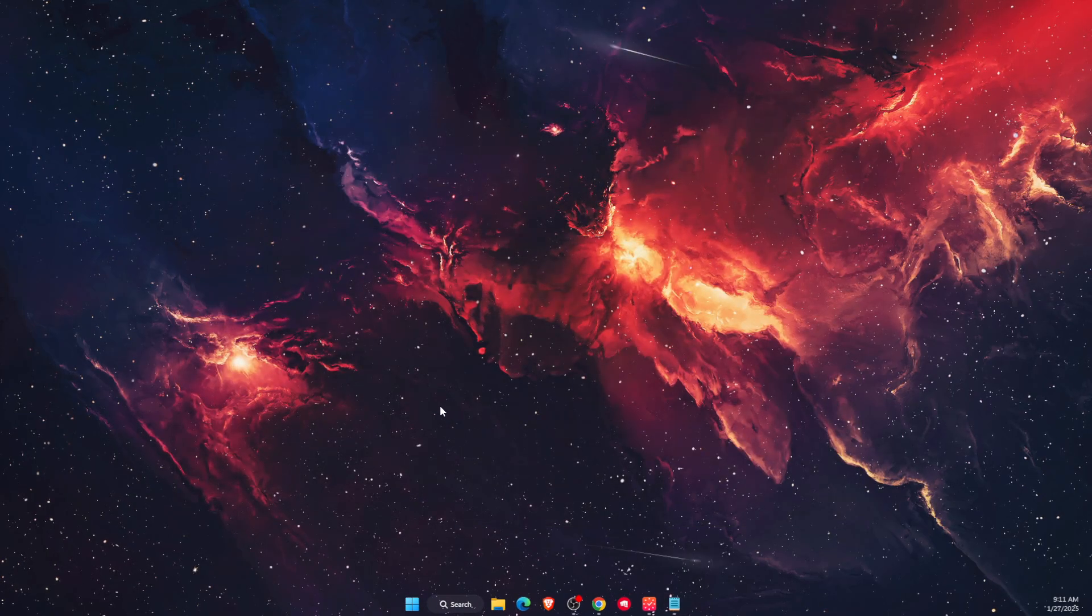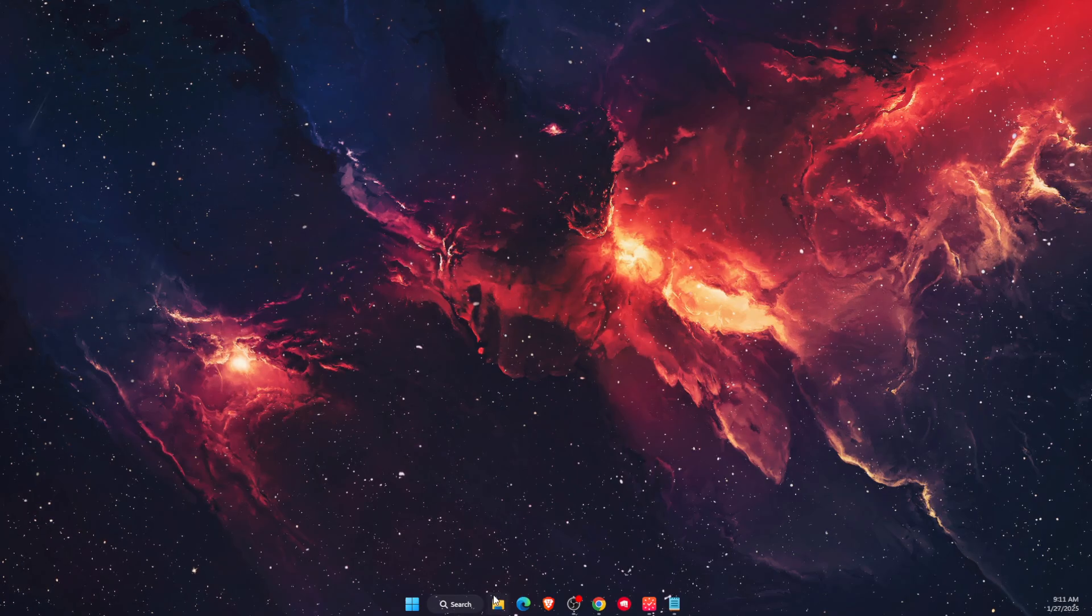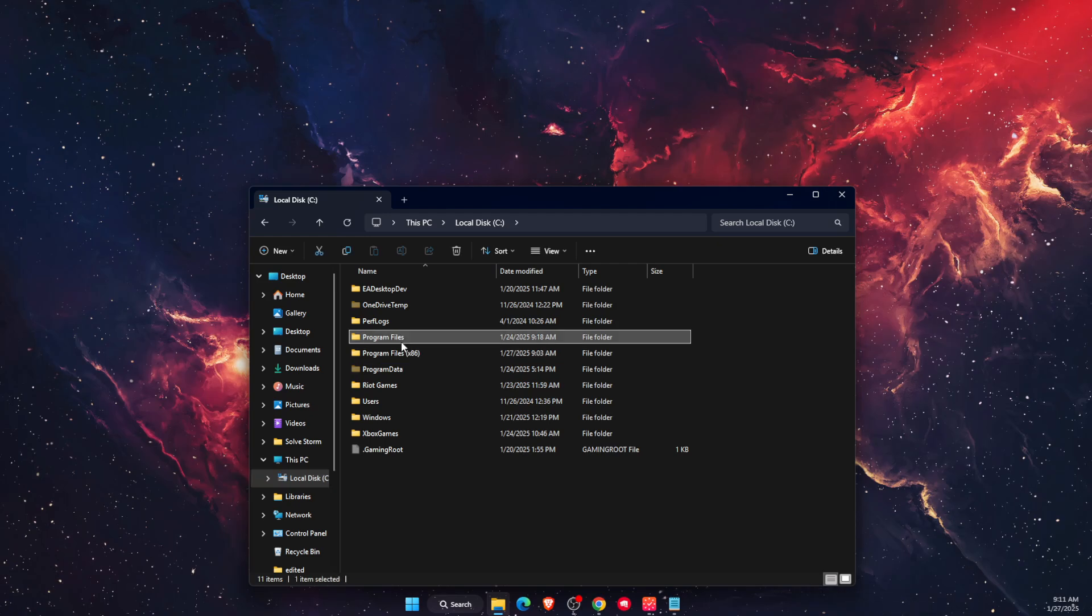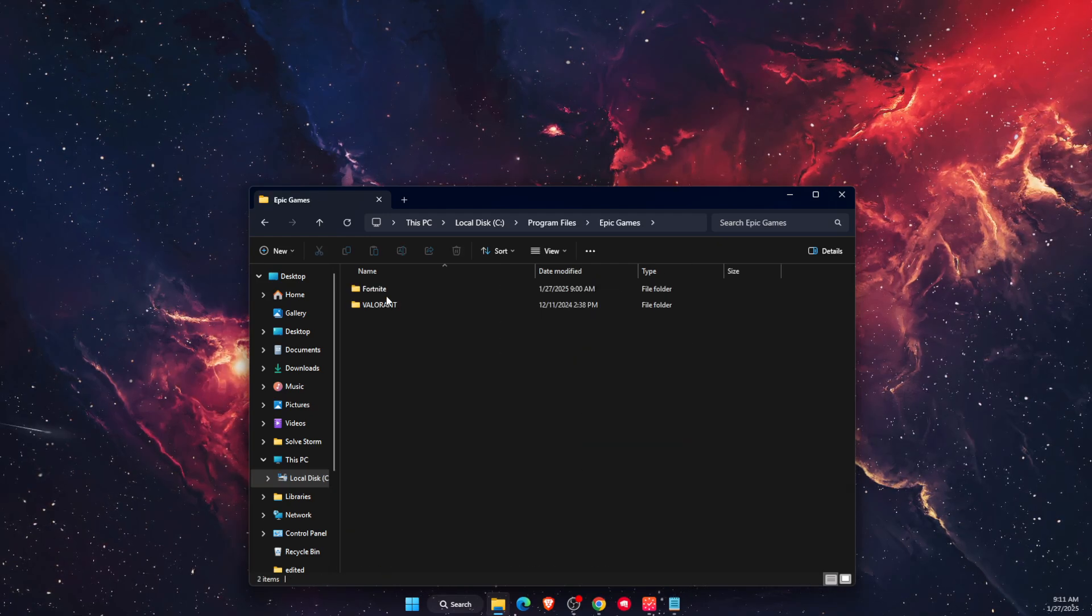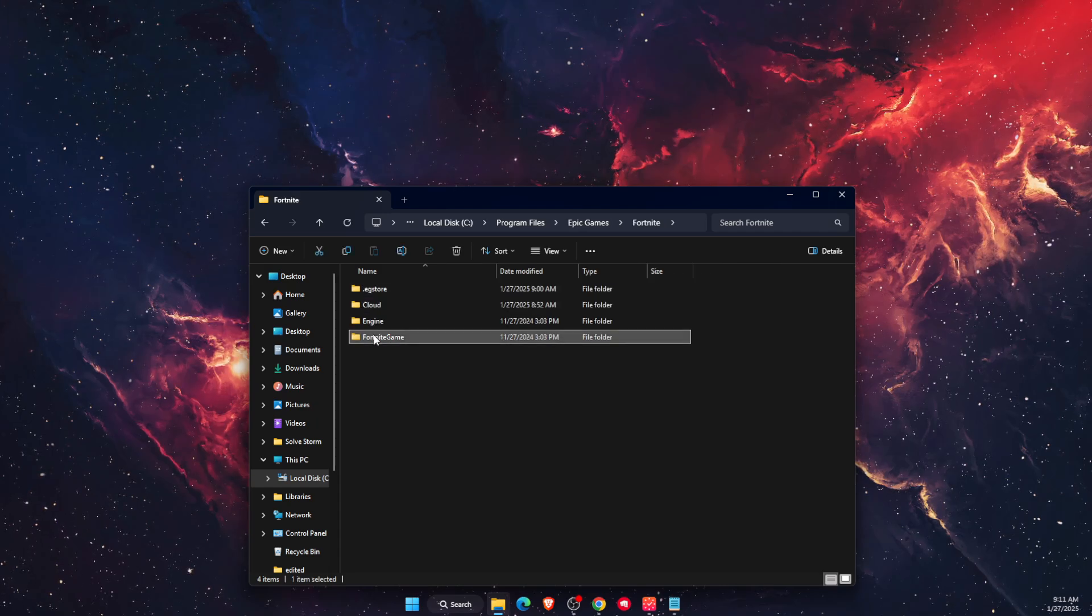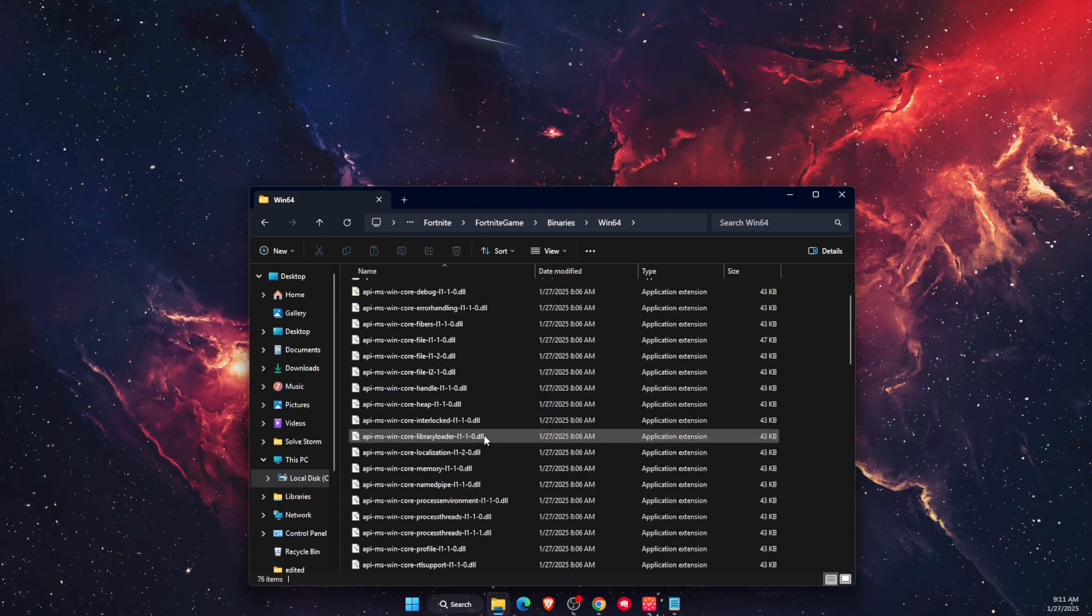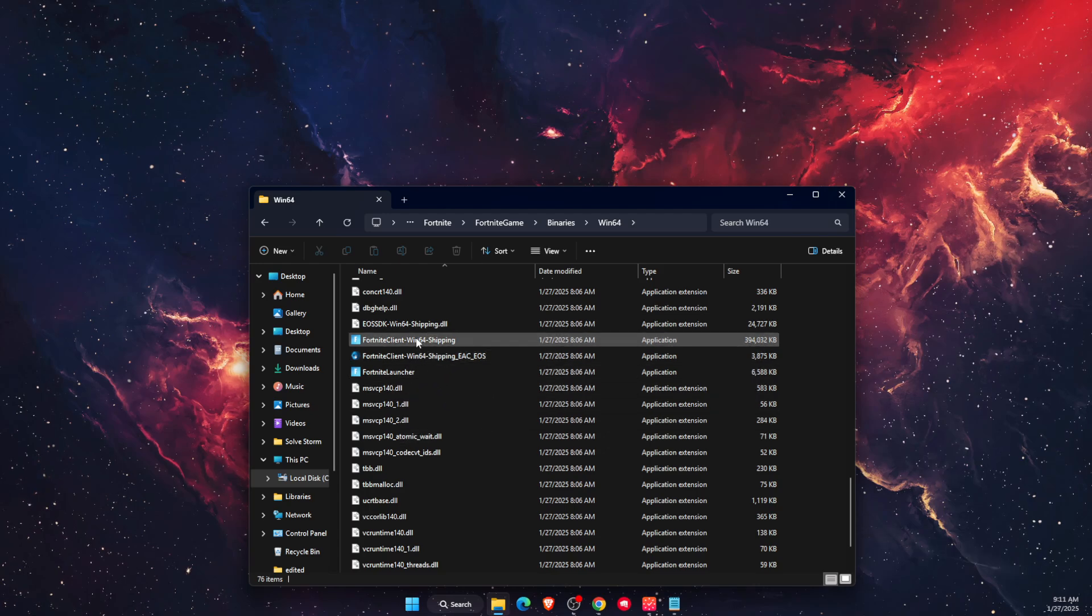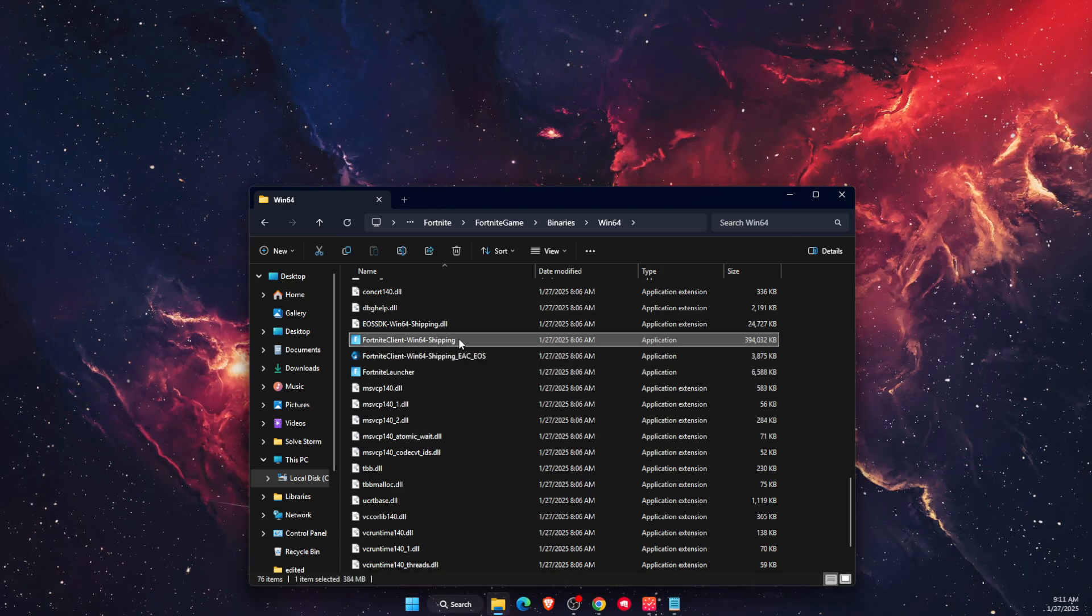The last thing is to go to Program Files, then Epic Games, Fortnite, then Fortnite Game, Binaries, and Win64. Scroll down until you see FortniteClient-Win64-Shipping.